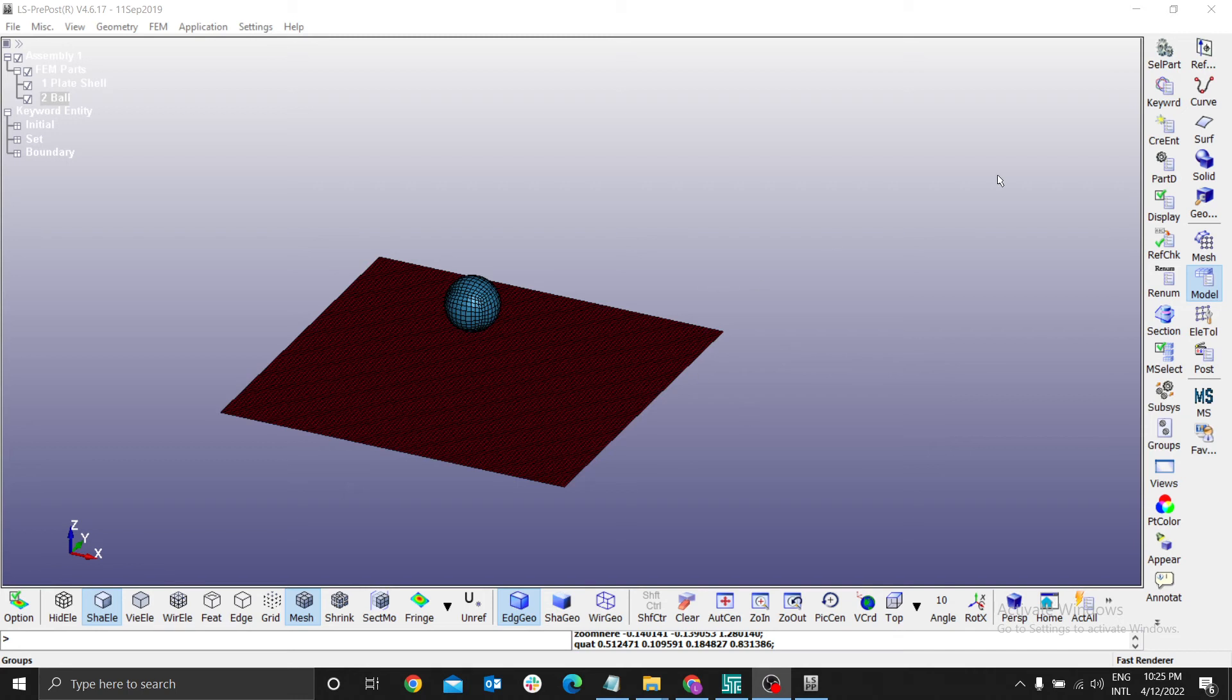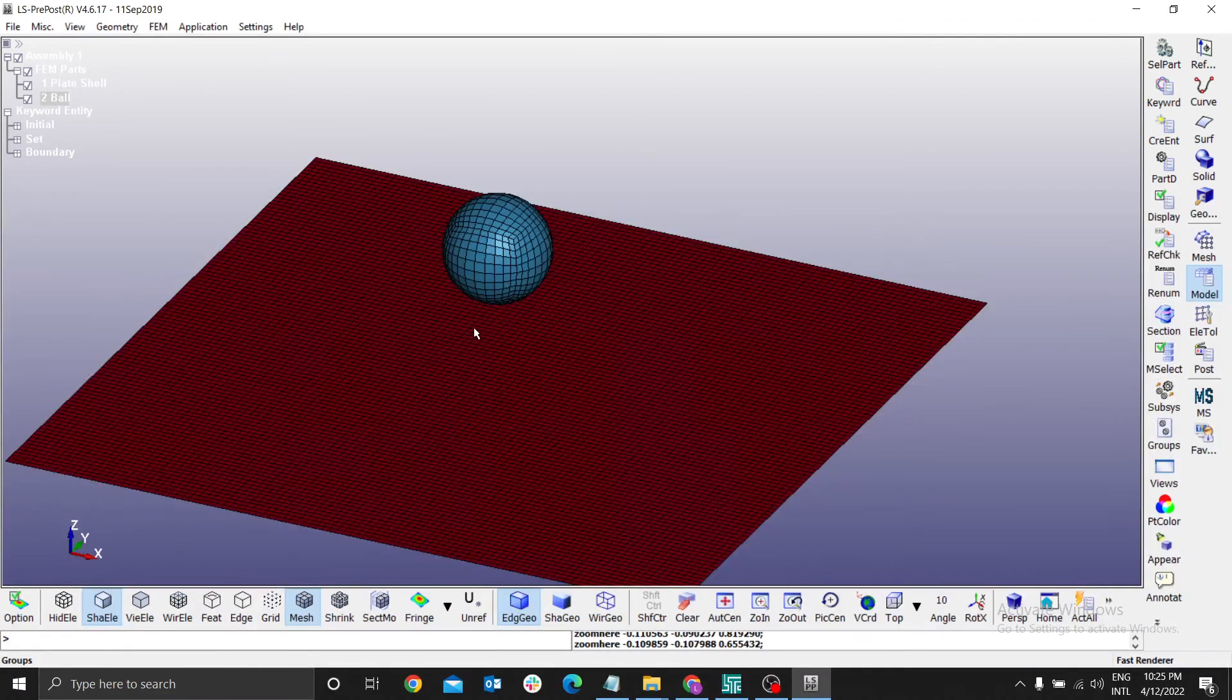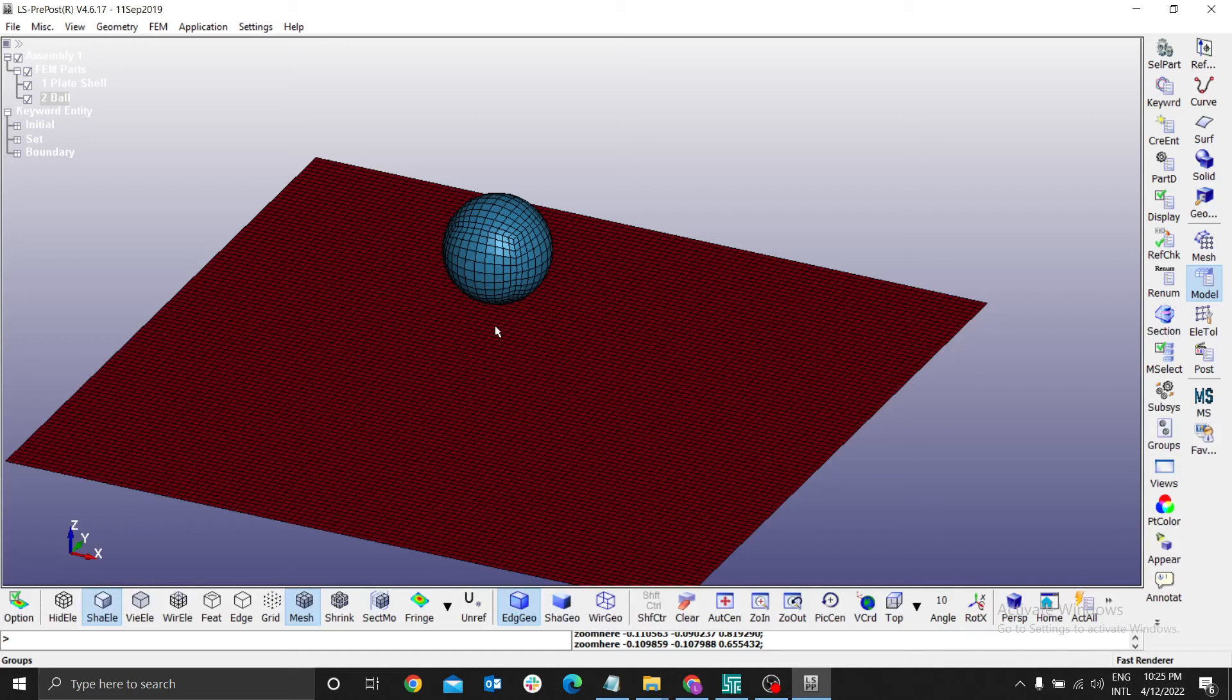Let's start now defining the surfaces in contact. Remember, as this body is moving, it's going to touch this surface. We have to define how this body is touching the surface.